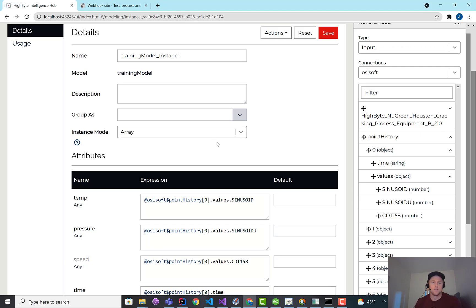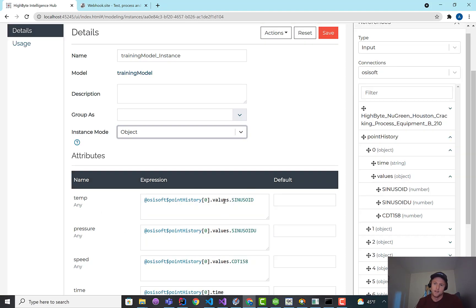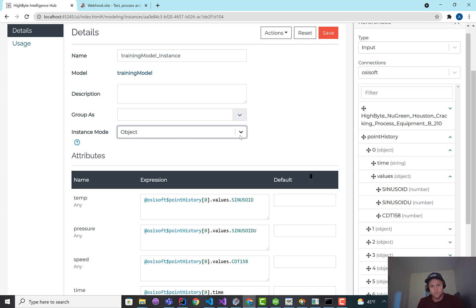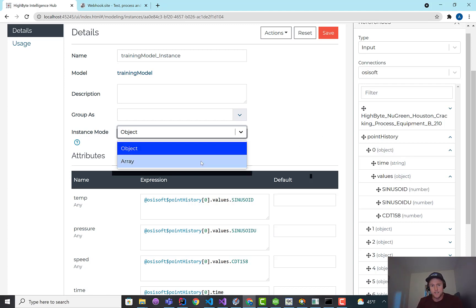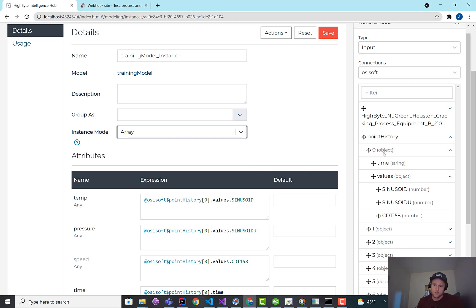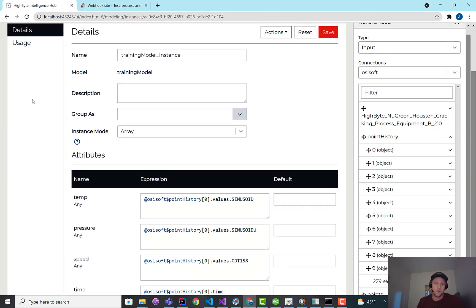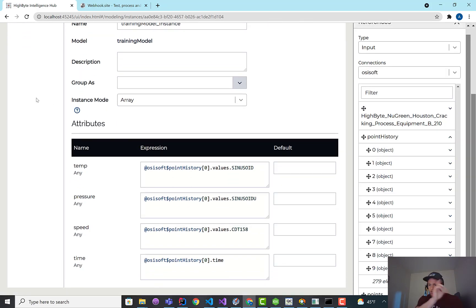And another thing we've added to make this possible to do it on a single instance is this instance mode. So by default, this is object, which means if I ran this through a flow, I'm going to get element zero of the array to come out, so single object in, single object out. If I set this into array mode, it does what we call array expansion. So although I've mapped row zero, it's going to apply this same mapping to the remainder of the rows, all 279 of them, to run each row through the model and back out.